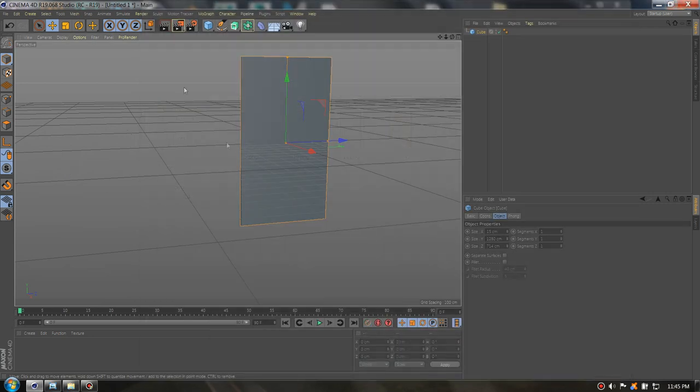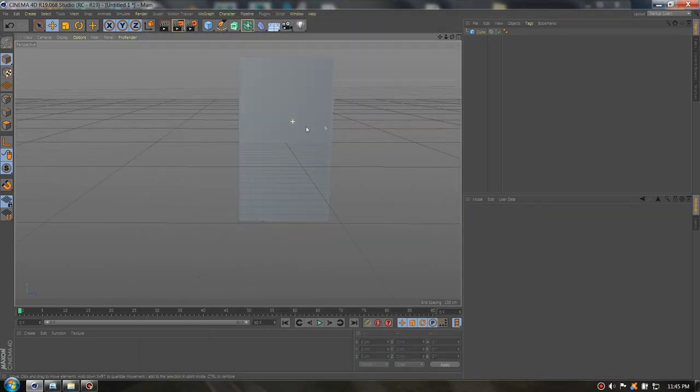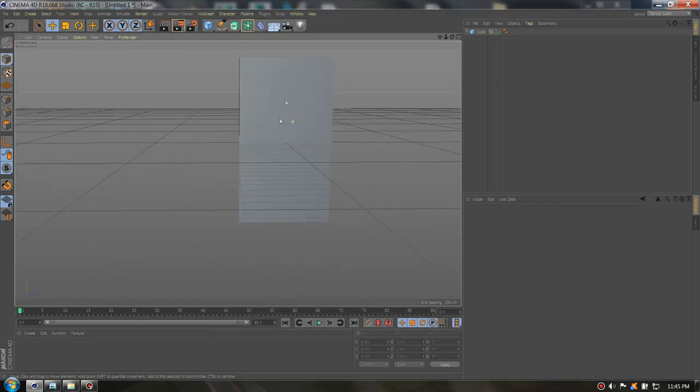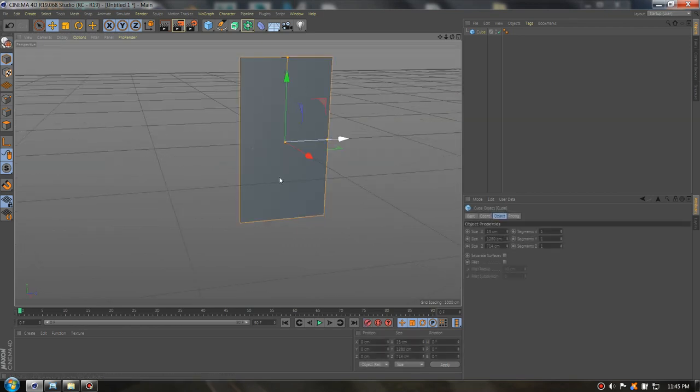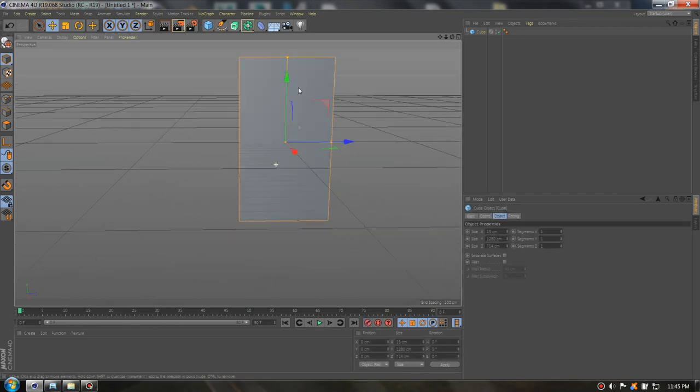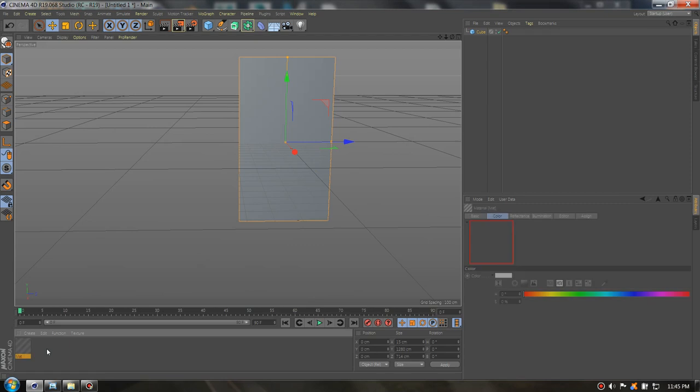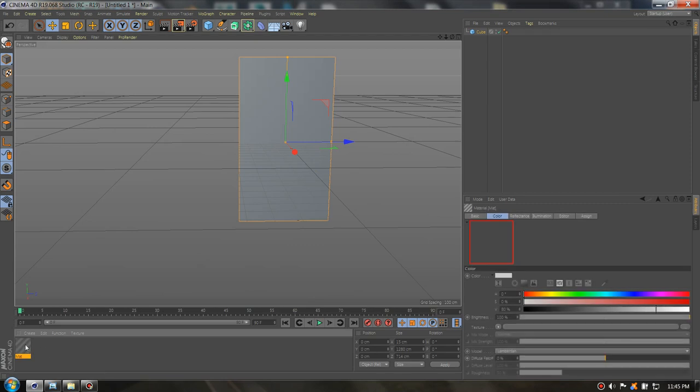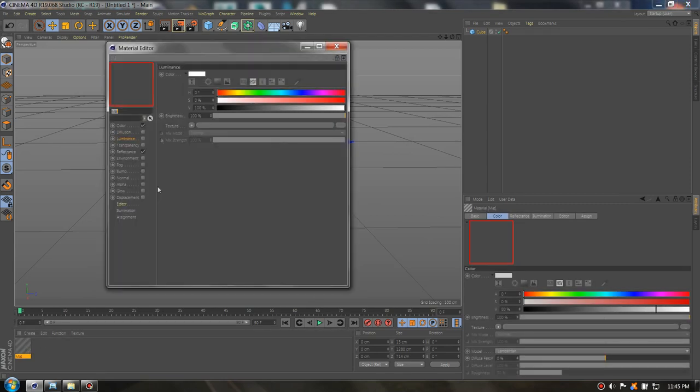Now we need to go to our Cinema 4D project and we need to add the plane or a cube and make sure it's the same size as your image. Now let's create a new material.